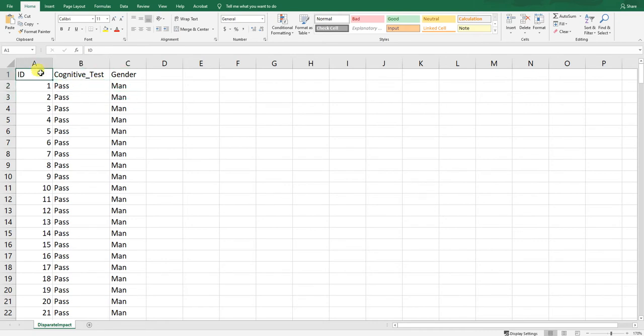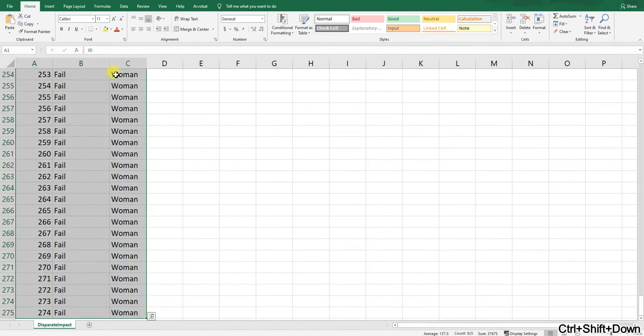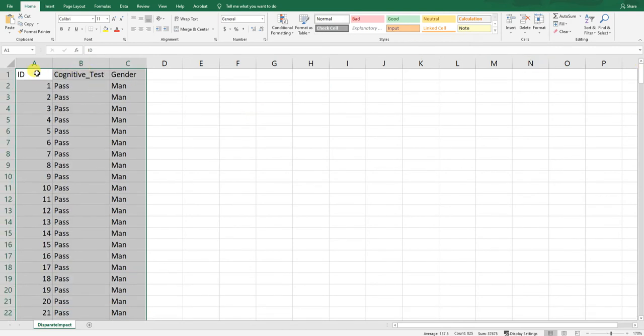What we're going to do first is create a contingency table, sometimes called a cross tabulation table. These steps mirror what you'd do prior to calculating selection ratios and the impact ratio for the four-fifths rule, as well as what you'd do to run a chi-square test of independence in Excel. To do this, select all the data and their headers, then create a pivot table.